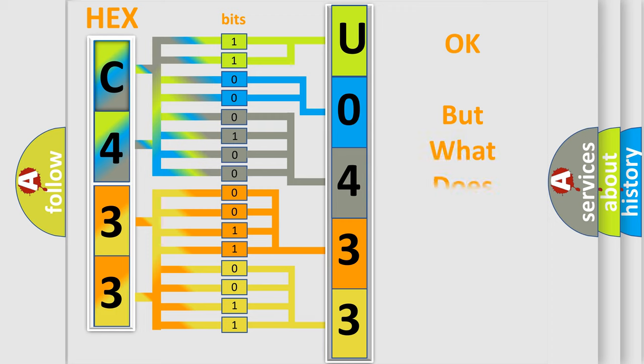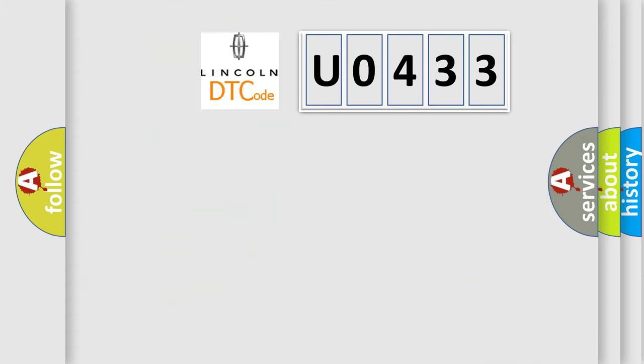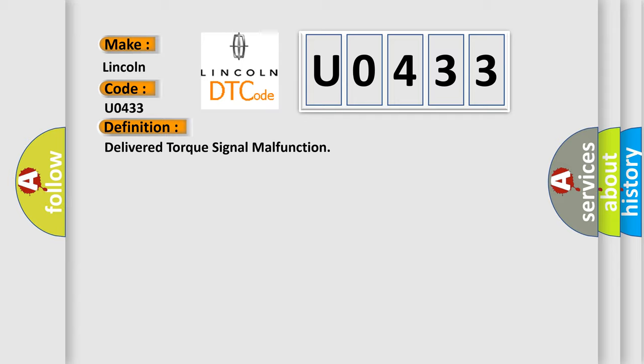The number itself does not make sense to us if we cannot assign information about what it actually expresses. So, what does the Diagnostic Trouble Code U0433 interpret specifically for Lincoln car manufacturers? The basic definition is delivered torque signal malfunction. And now this is a short description of this DTC code.